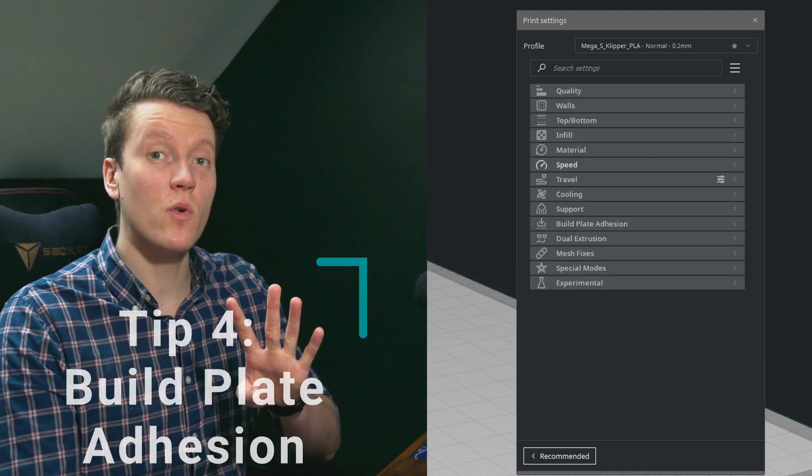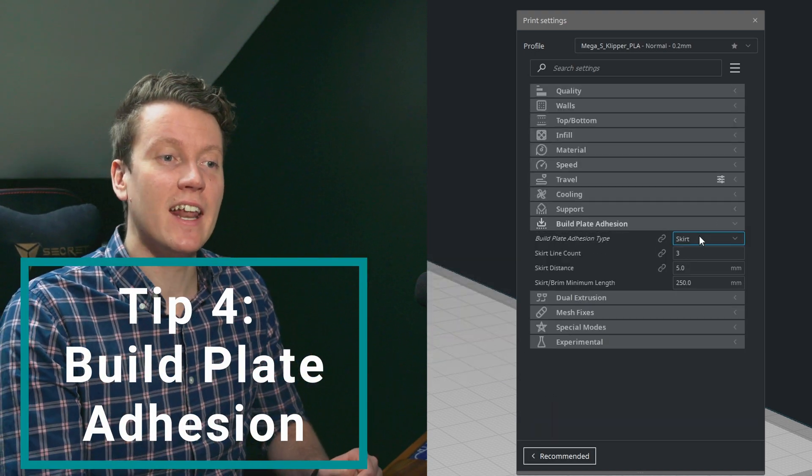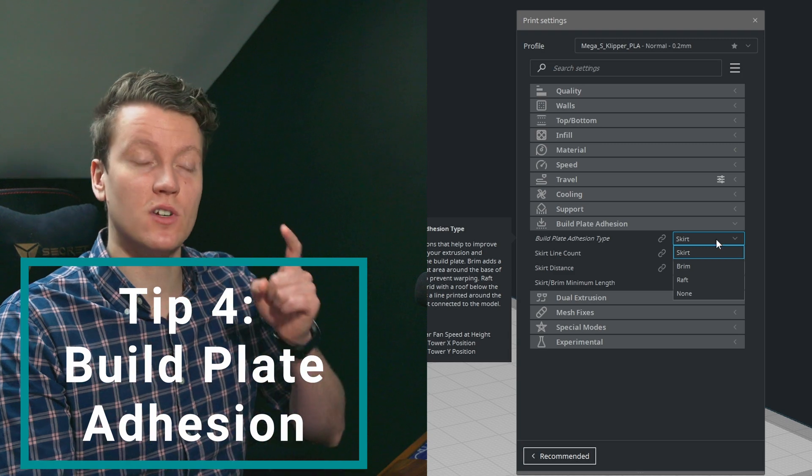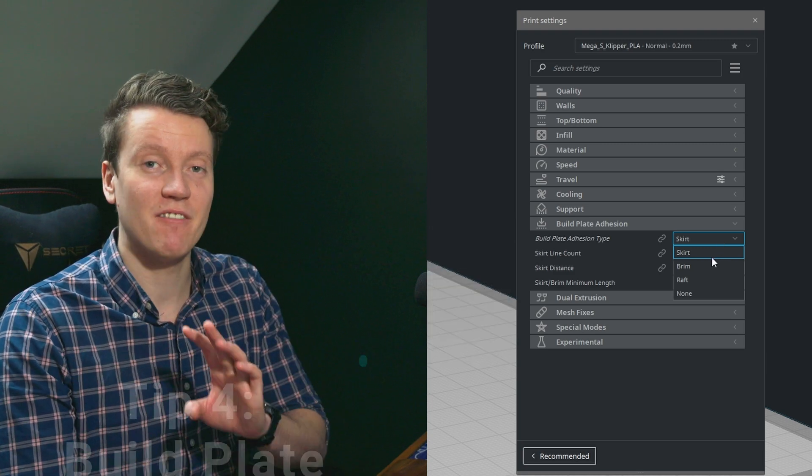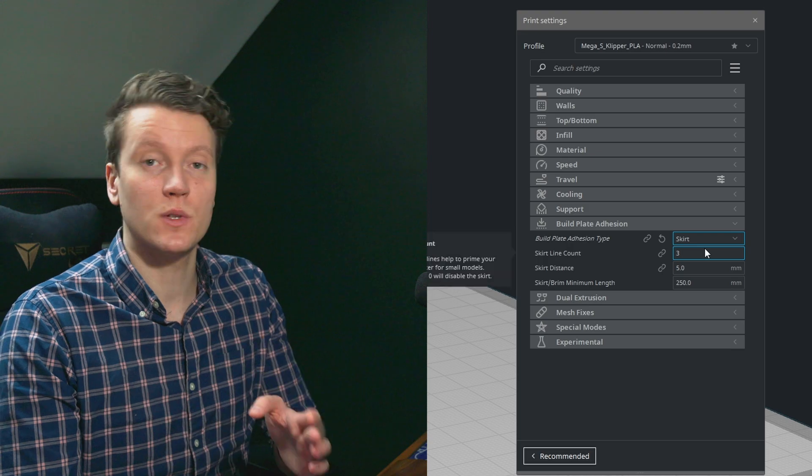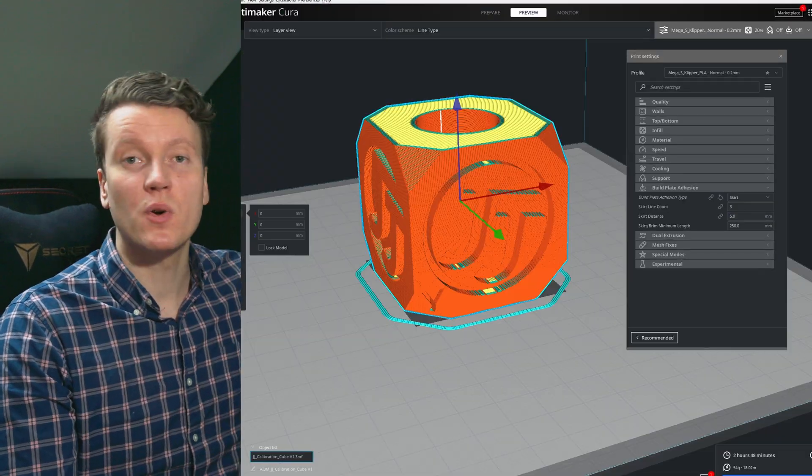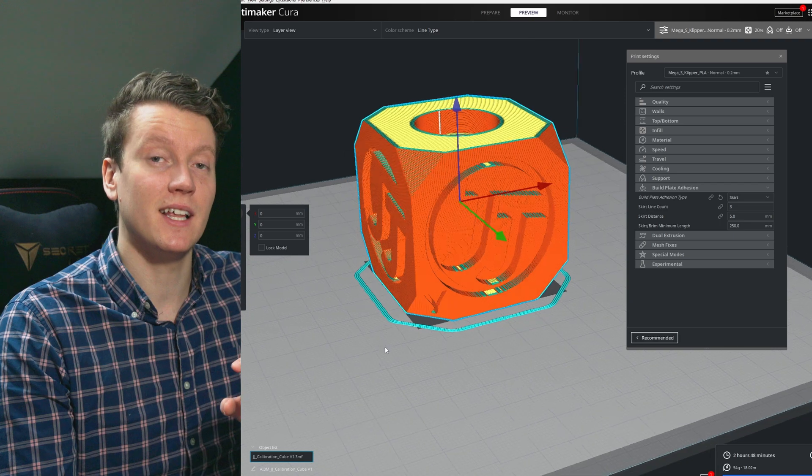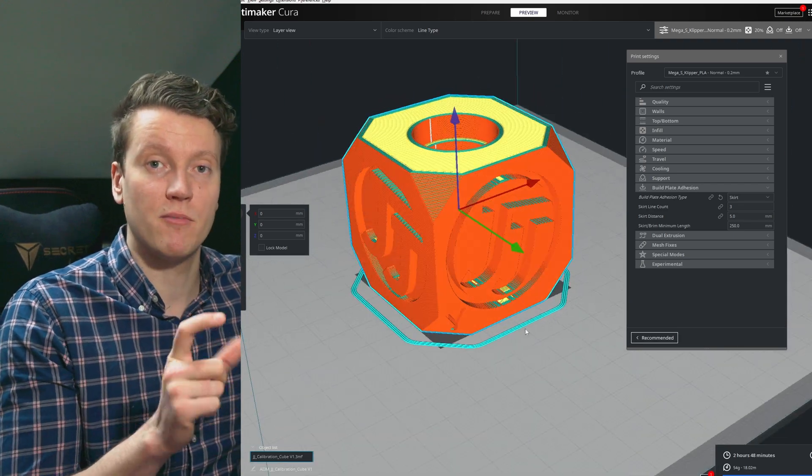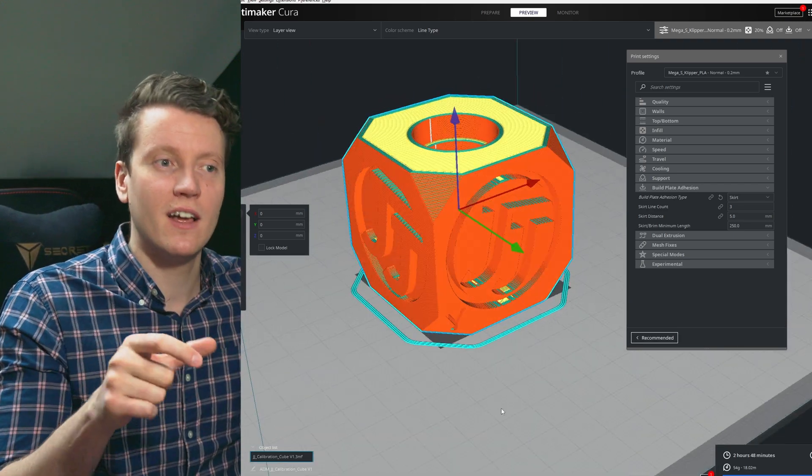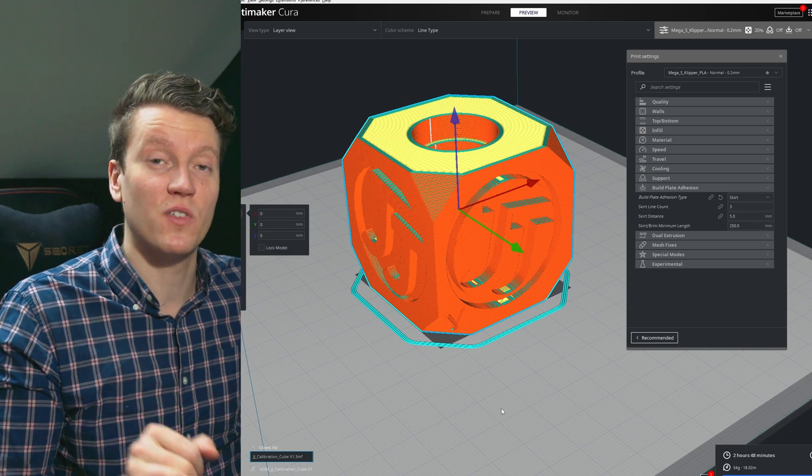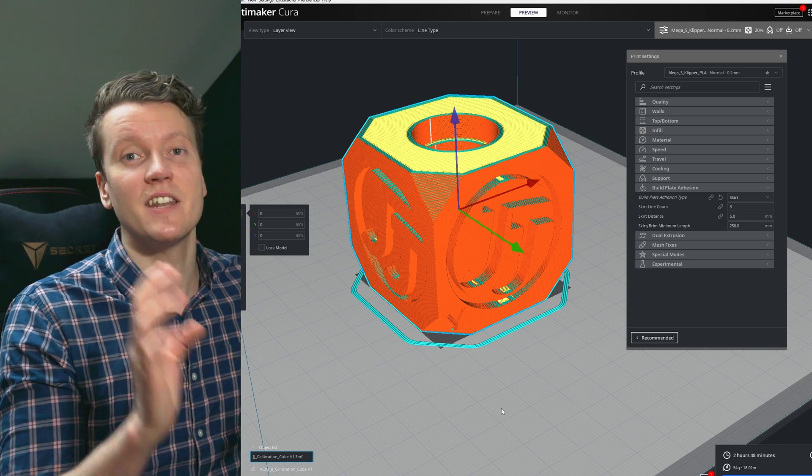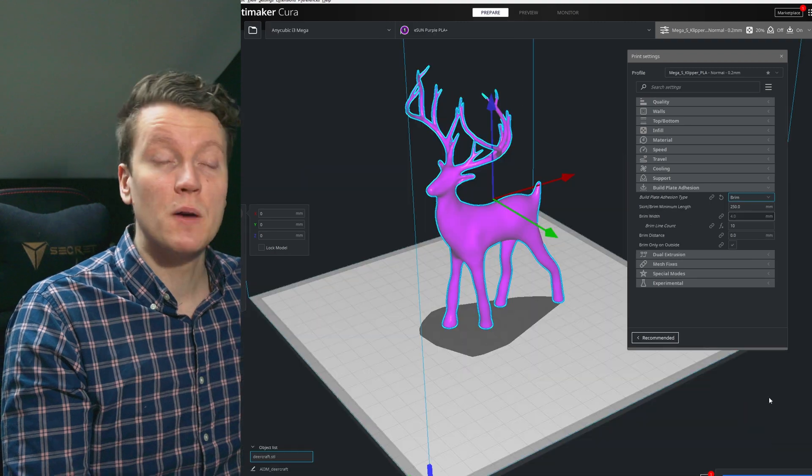Tip number four is build plate adhesion and it's important to know when to use them. Skirt, brim, and raft are different modes and they have different use cases. I almost always use a skirt of three. That primes the nozzle right before it starts and if you don't have auto bed leveling, that can help you do some live bed leveling. You watch the skirt go down and you can adjust the corners as you need to get a good first layer. It's pretty useful and is kind of my default.